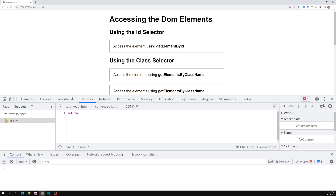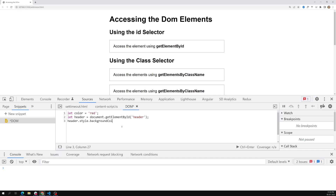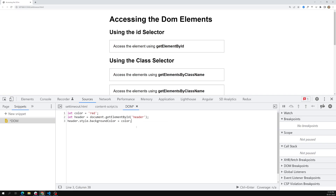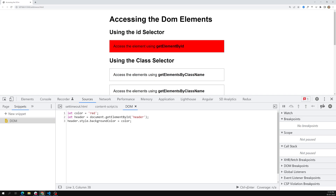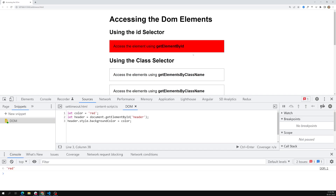Here I'm writing a snippet called 'dom'. I write: let color = 'red', then let header = document.getElementById('header'), and then header.style.backgroundColor = color. We've saved it and when we run it, the code executes automatically — the background color changes to red.